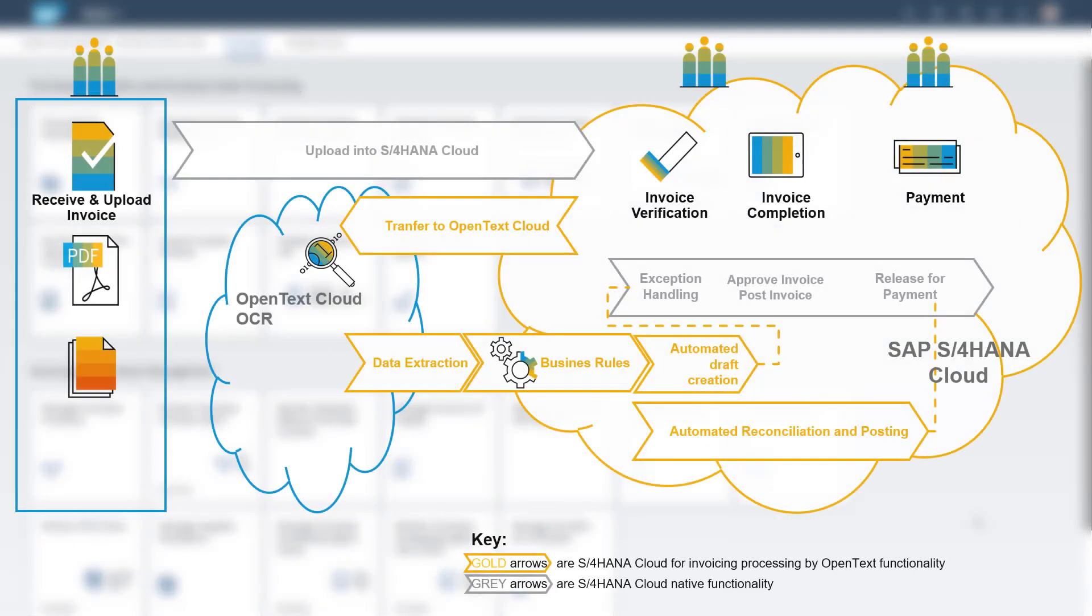The invoice, based on the electronic document attached or uploaded, is either automatically reconciled and posted or a draft invoice is created.